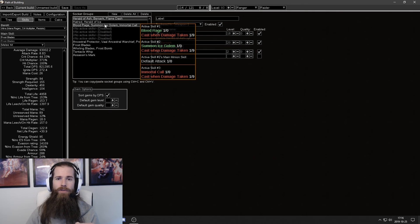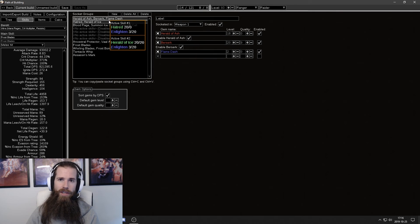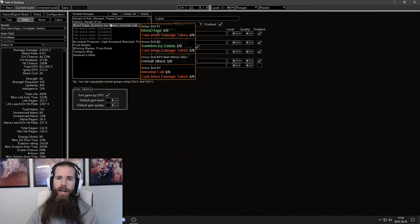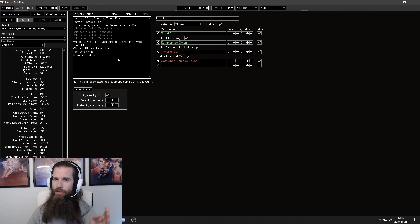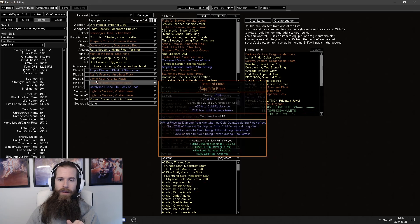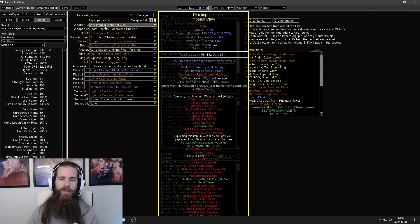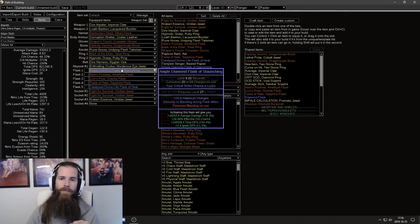Make sure that you have the burst skills. Make sure you have the cast when damage taken setup. Make sure that you aren't missing any skills.